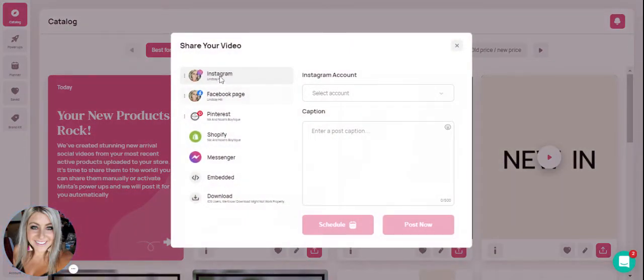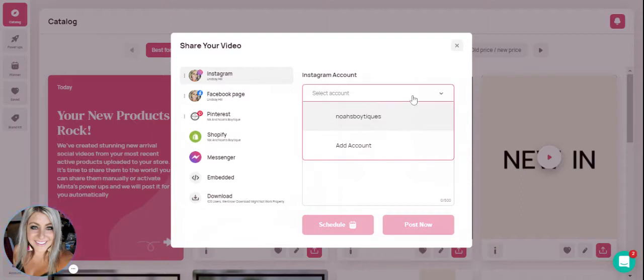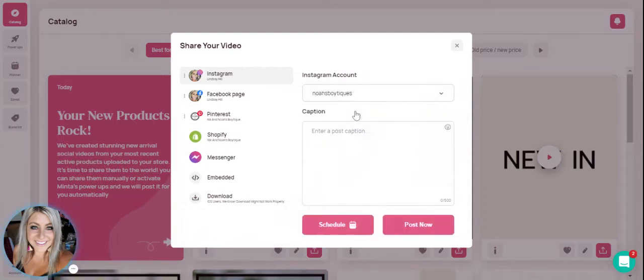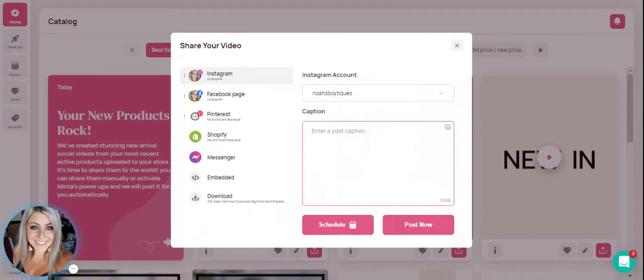And I am going to go ahead and schedule this one to Instagram. So we'll go ahead and select Instagram. I will select my Instagram account here and then you're able to type in your caption, anything that you'd like. I'm just going to type some gibberish here for now for this example.